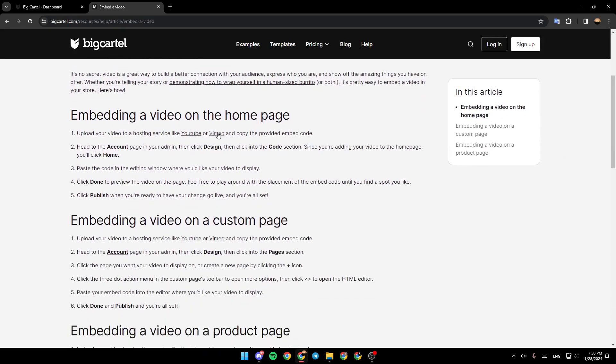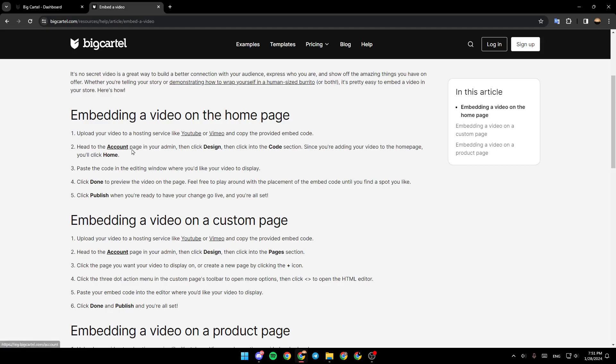Embedding a video on the homepage. Upload your video to a hosting service like YouTube or Vimeo and copy the provided embed code. Then, head to the account page in your admin, click design, then click into the code section. Since you're adding your video to the homepage, you'll click home.